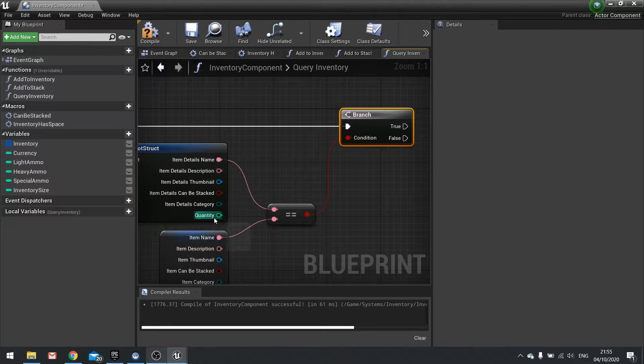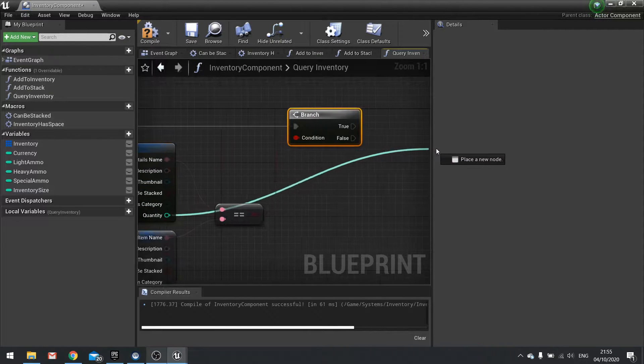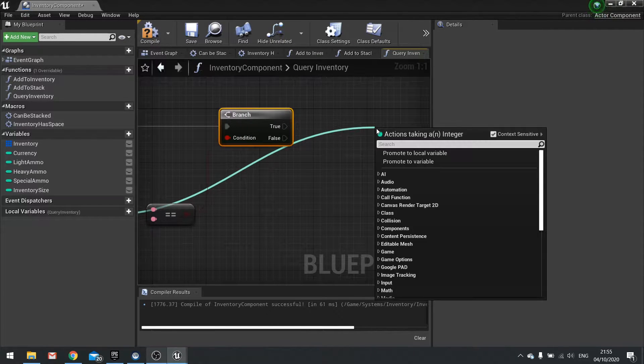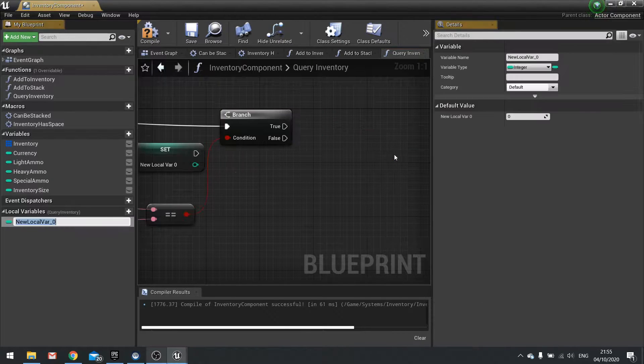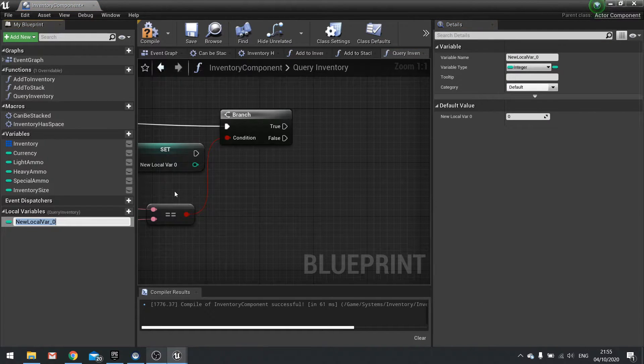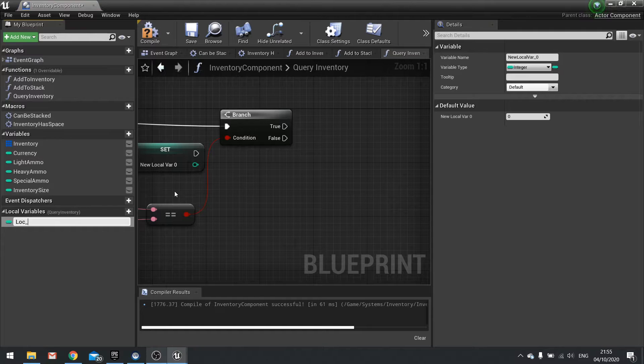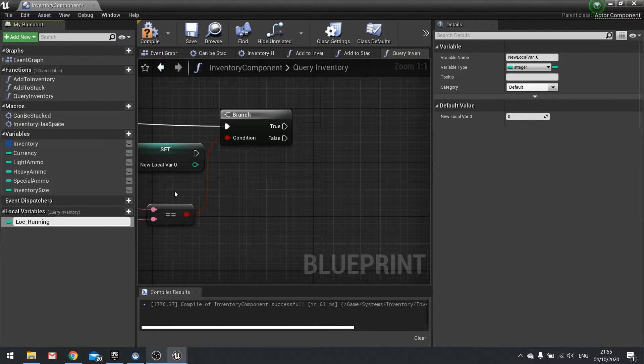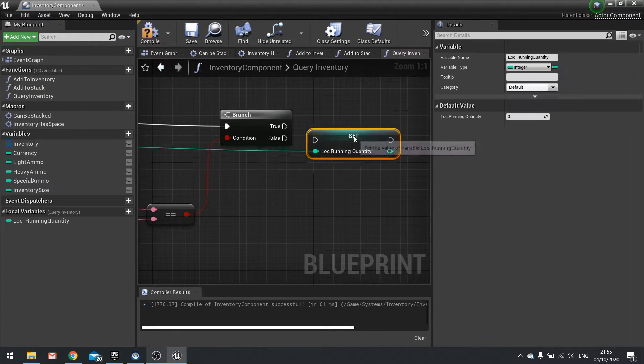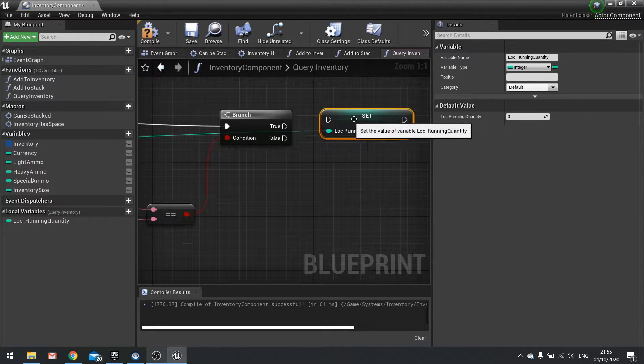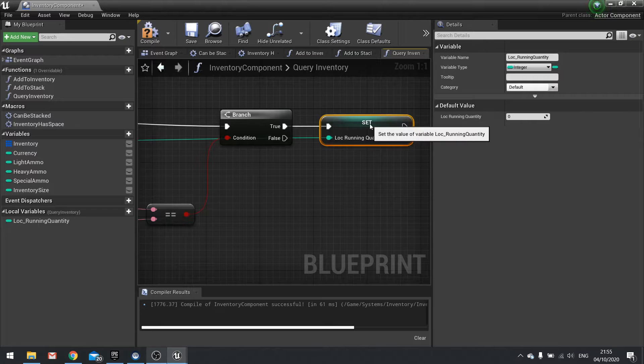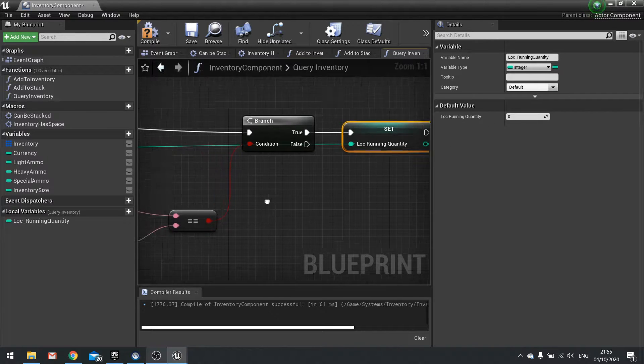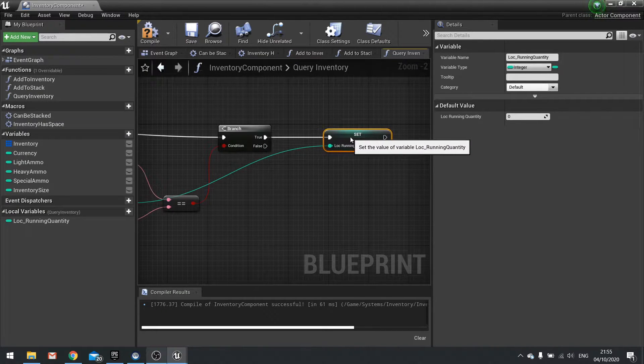So we're going to take quantity here, drag it out and set to promote to local variable. And we'll call this one local running quantity. And that's how you put that after the branch there. So that's running the local quantity there.